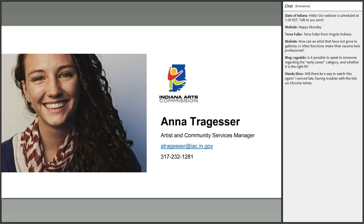There don't appear to be any other questions, so this concludes the webinar. Thank you all for joining me — give me a call if you have other questions as you think more about your idea. I'll talk to you all again soon.